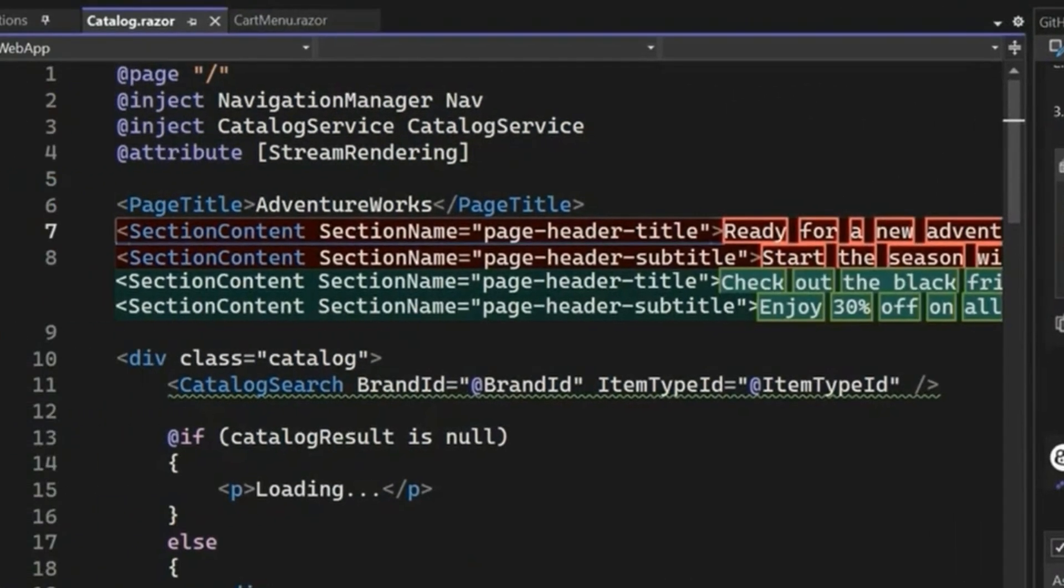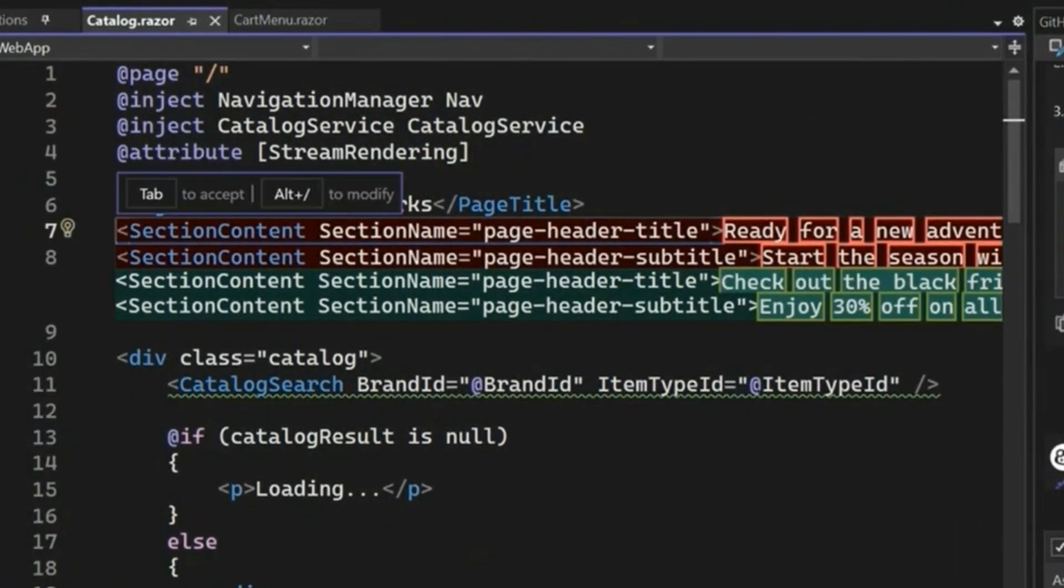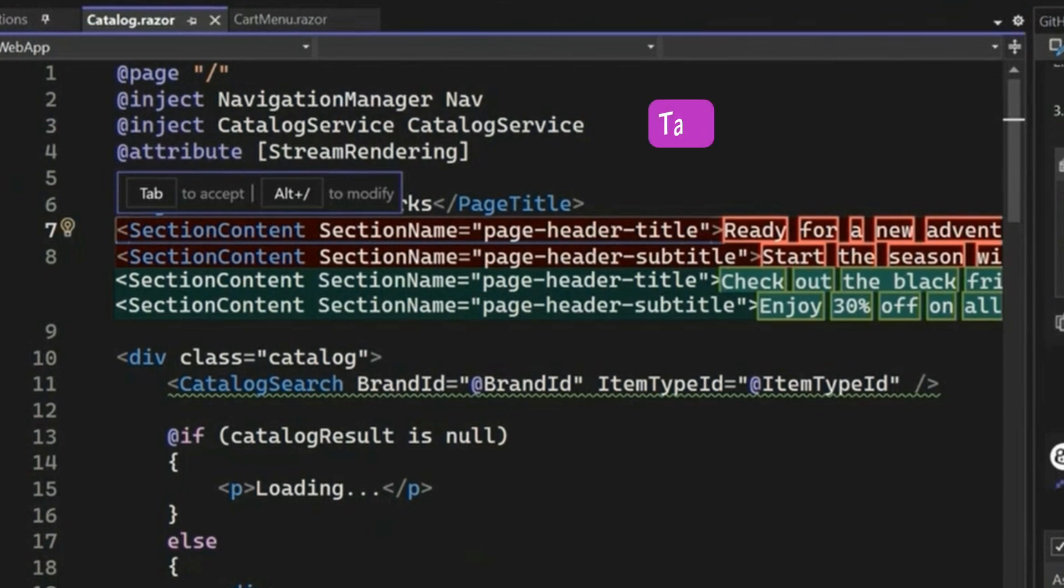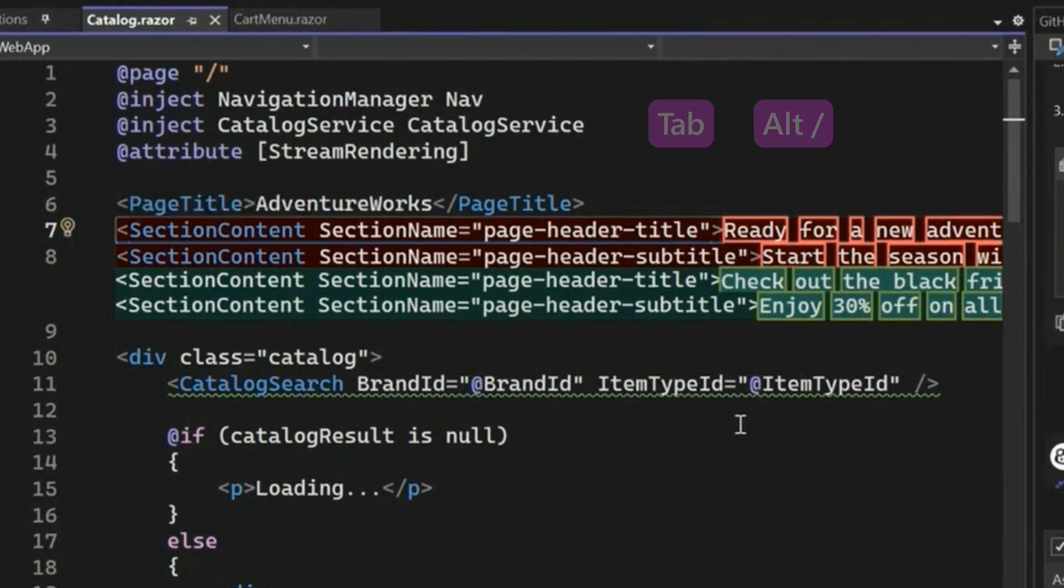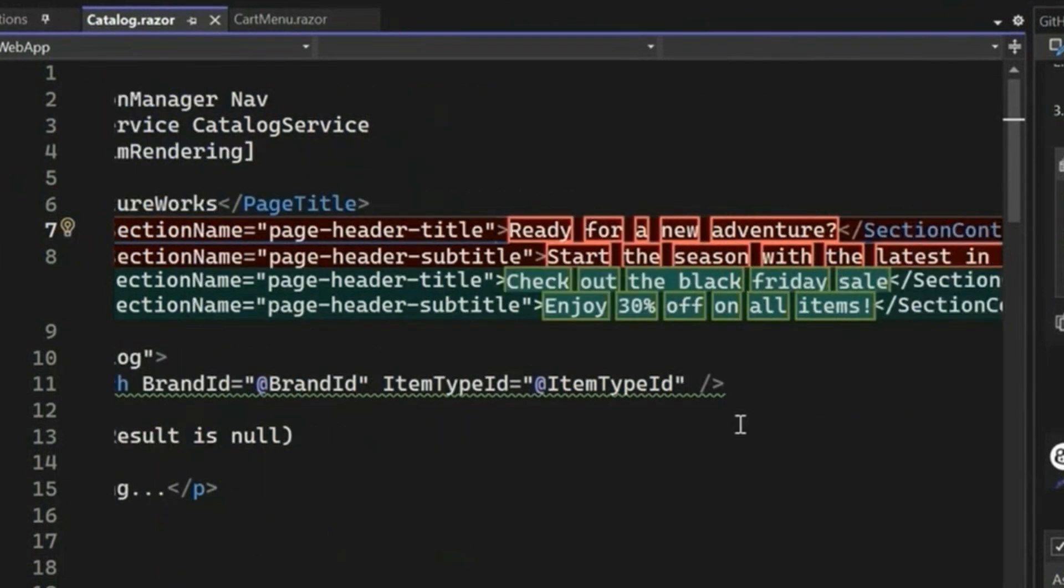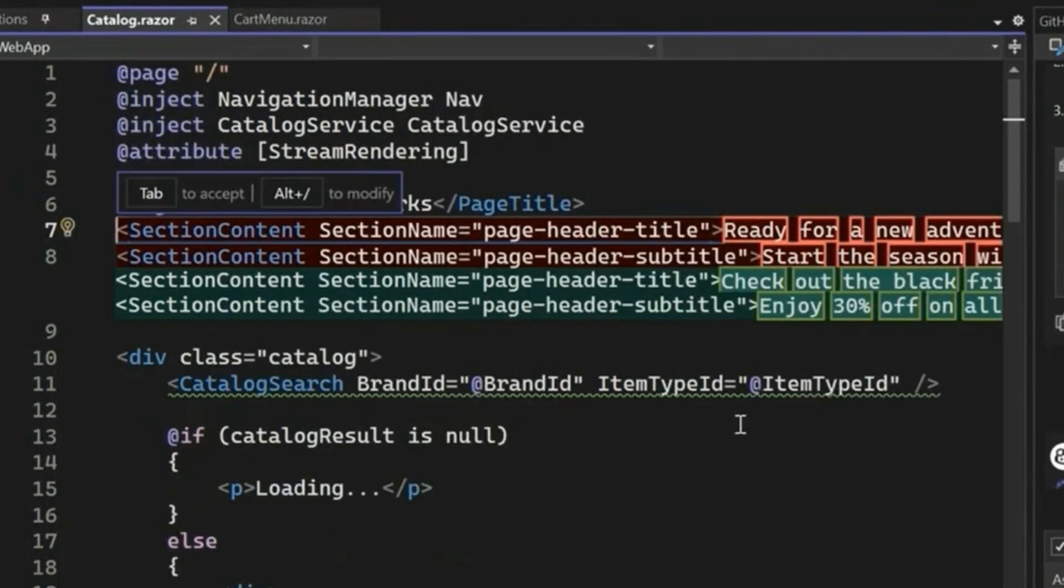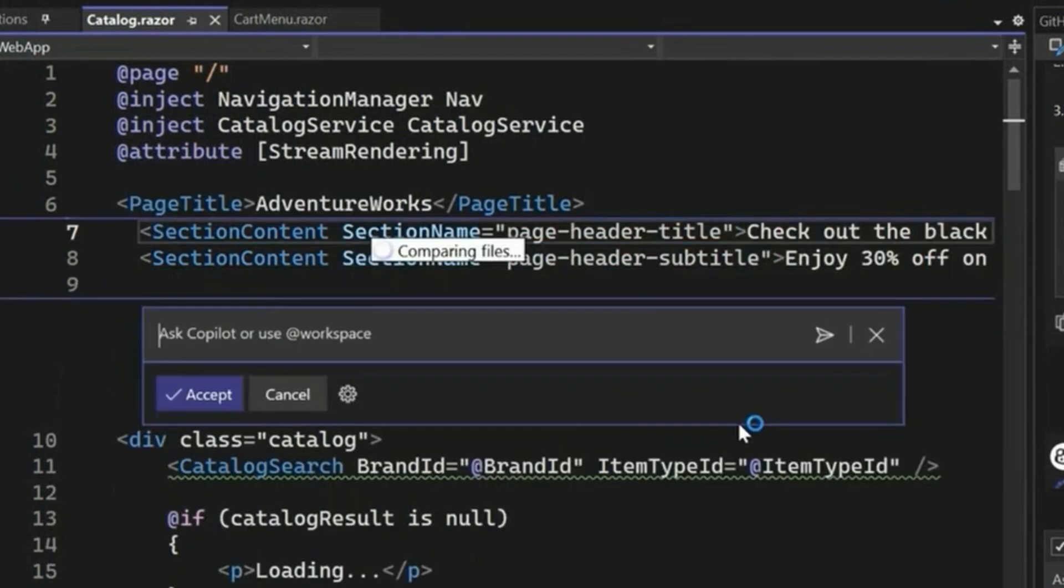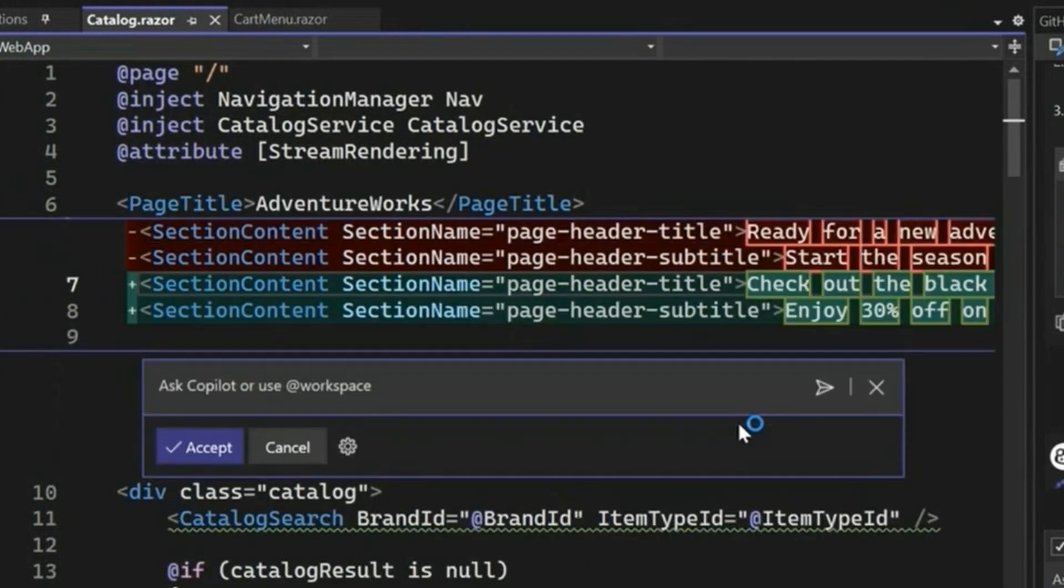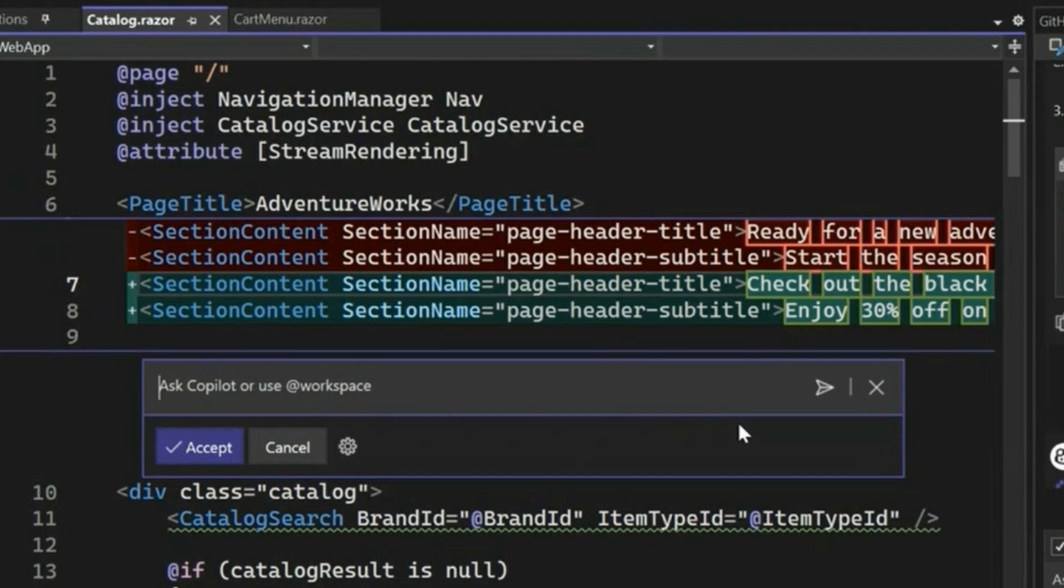So now we're able to sort of see our inline features really shine here. So we have tab to accept and alt slash to modify. This makes editing your code really seamless. You can either tab to accept the suggestions that Copilot gives you or press alt slash to open the inline chat window and keep iterating on the code if you're not super satisfied with it. Overall, the Copilot edits feature is a game changer in keeping you focused when you're making edits to your code. And I'm super glad we got to see this at Ignite this year.